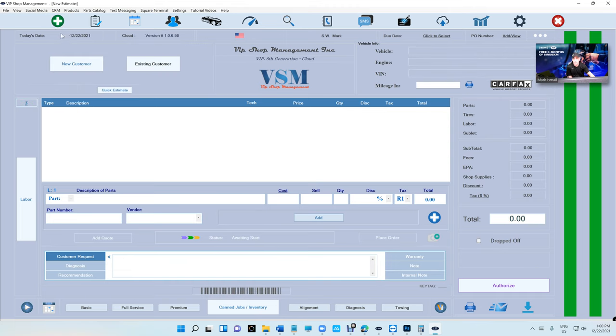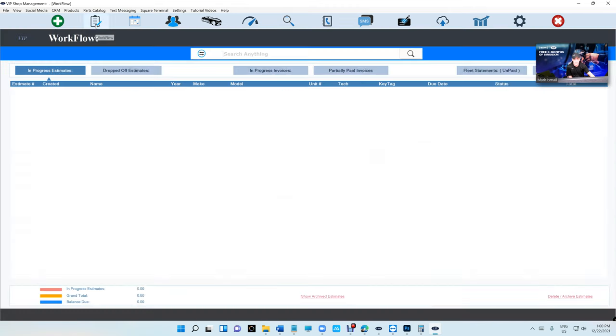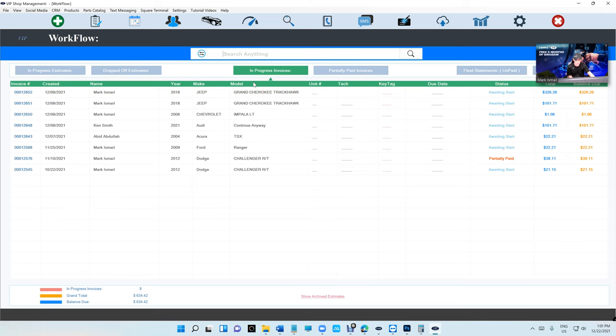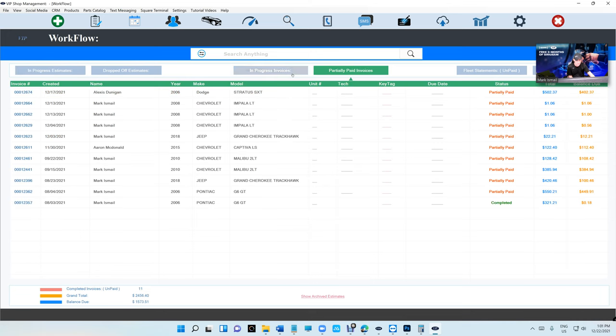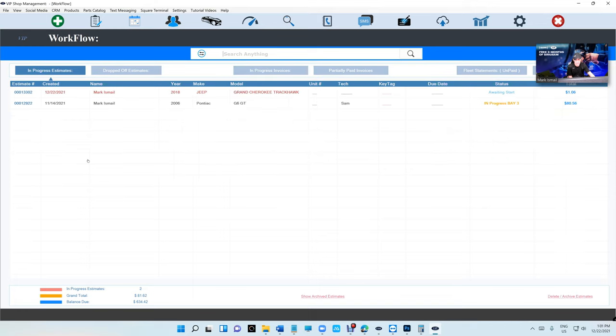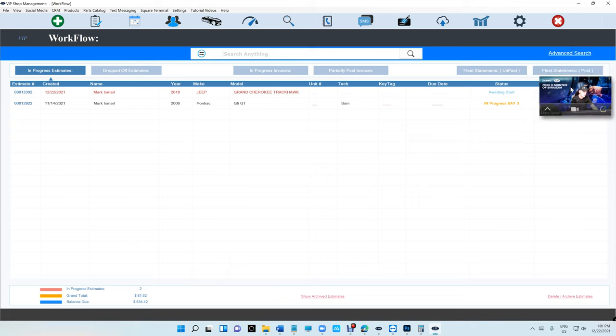Alright, one more thing I want to talk about. Number one is searching for an estimate and invoice. When it says search anything, it means it will search anything in the list. It'll search anything here, anything here from including invoice number, estimate number, name, year, make, model, and same here.